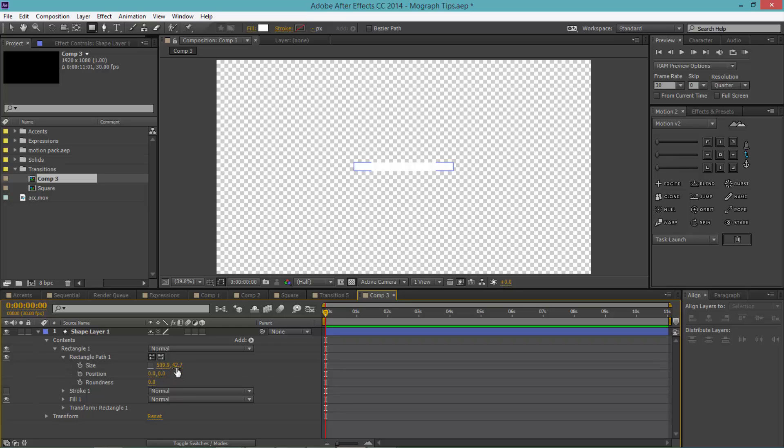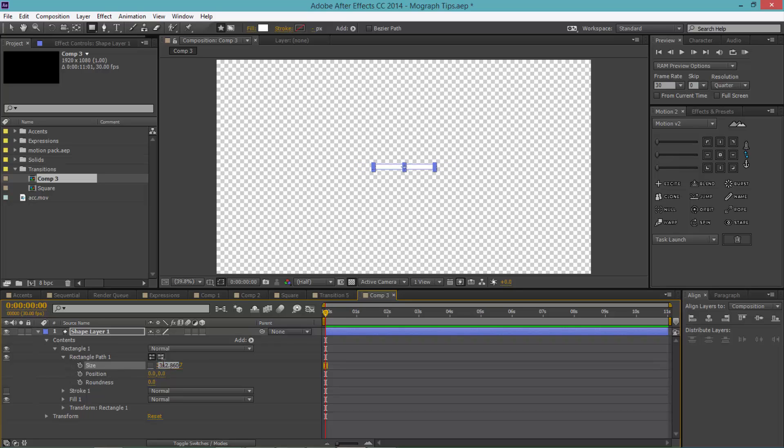At the very start I want to make this 42, make that a little smaller, and make this one zero actually at the very start. So the first value is going to be zero and the second value is going to be 25. Set the keyframe.